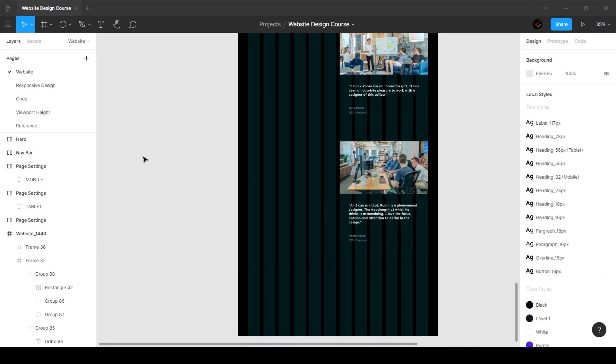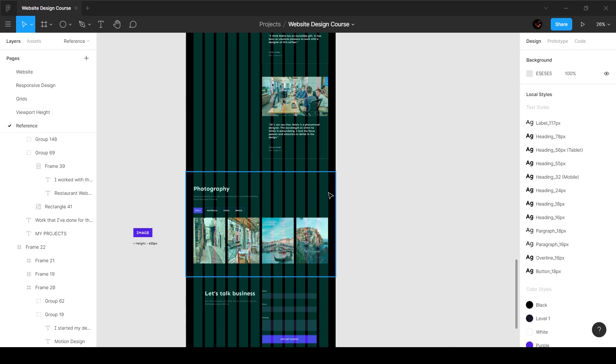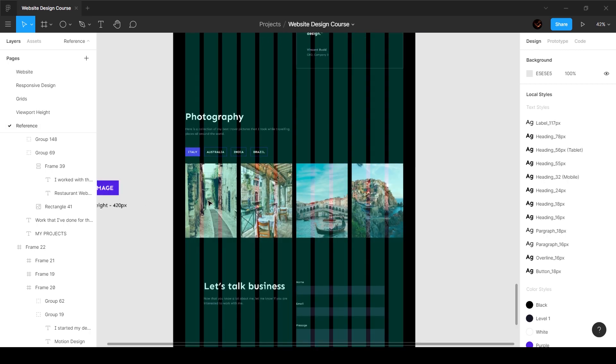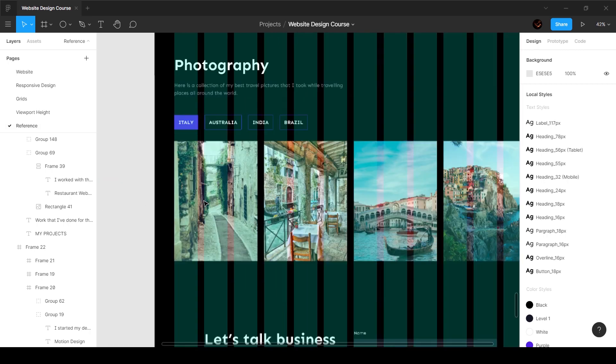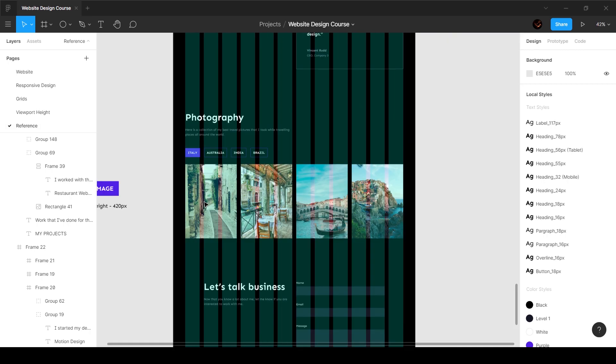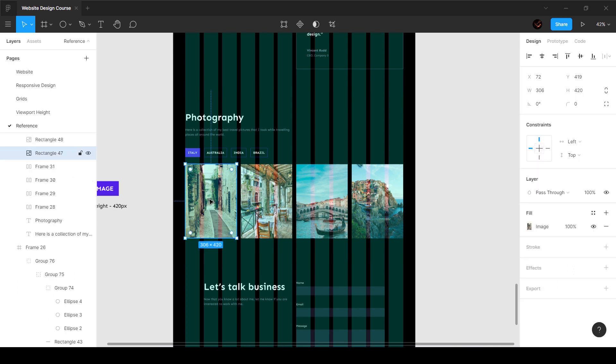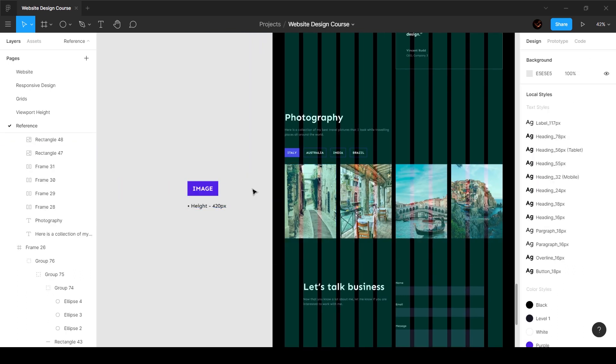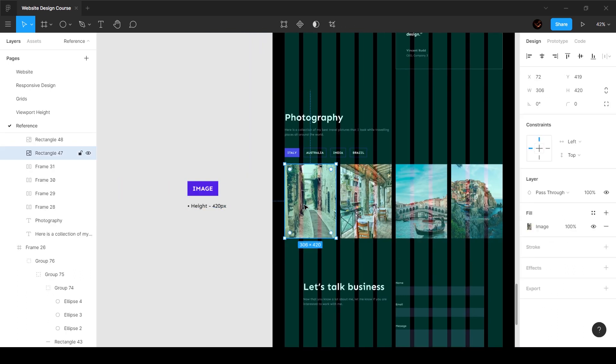Alright guys, so in this video we're going to go ahead and create the next section, which is the photography section. Very simple, very straightforward, but the only thing to note here is that this image is going to have a height of 420 pixels. Now that is something that I have defined—you can go with any number that you want.